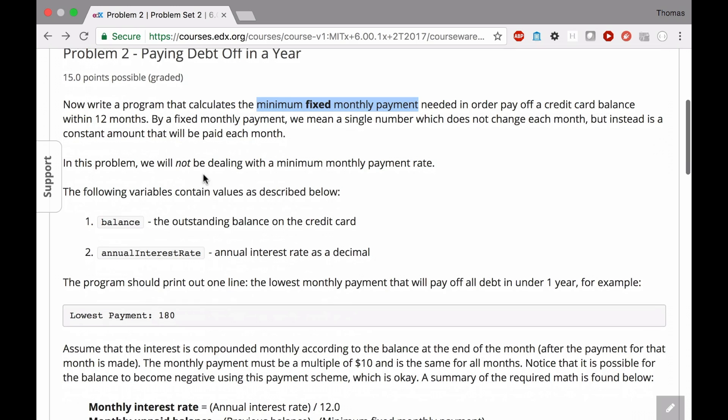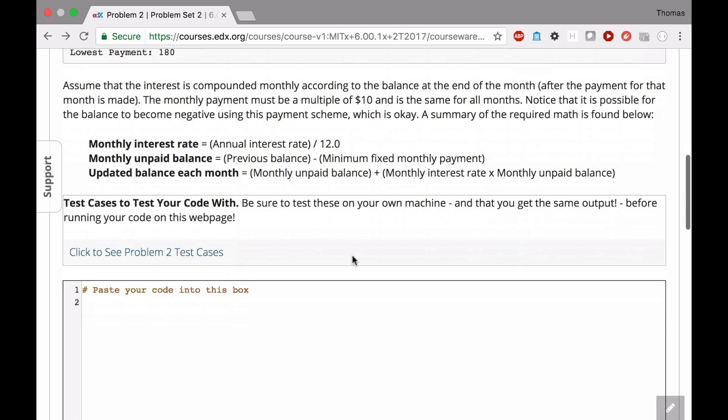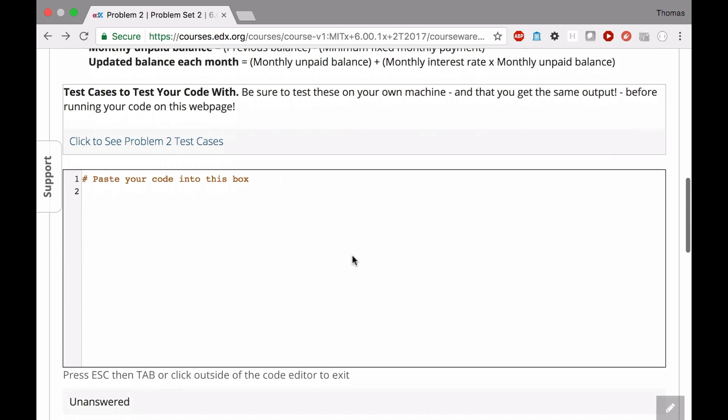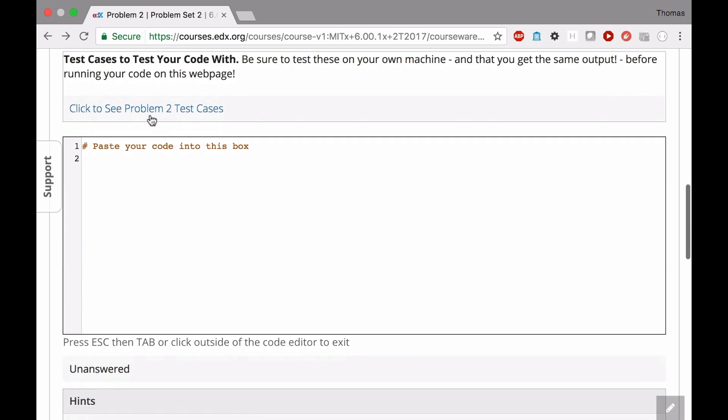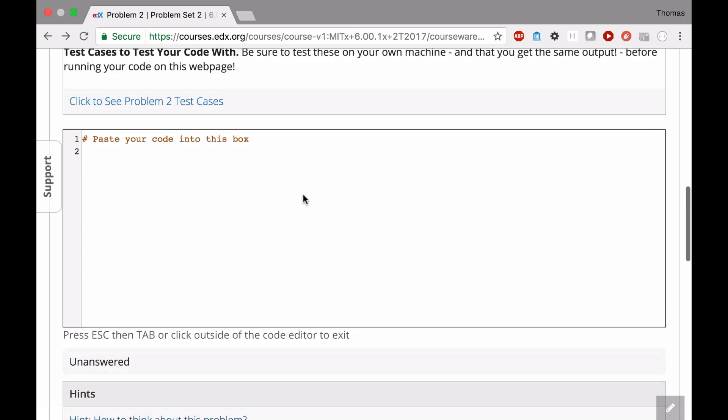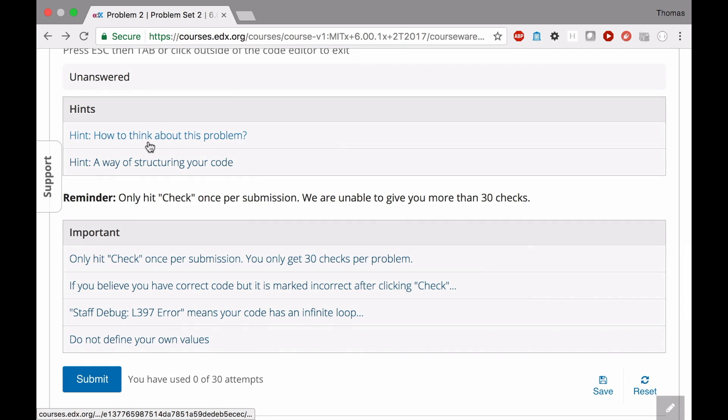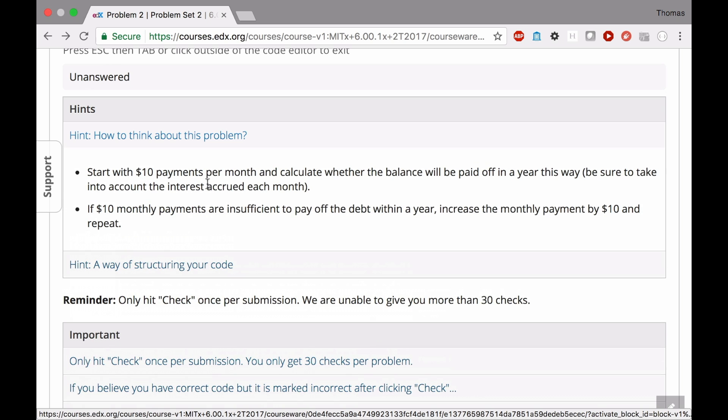Well, I'll walk through some pseudocode in Python in a second, but let's look at the specification. We're not dealing with the minimum monthly payment rate anymore. So that variable we don't need. We're going to be instead making a variable called minimum fixed monthly payment, or whatever you decide to call it, that will be used in the program. The great thing about this specification is that it has very good test cases and very good hints.